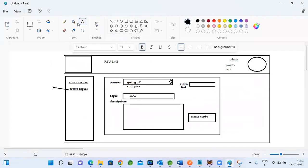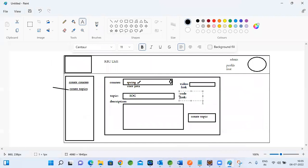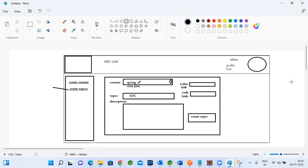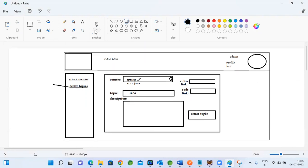For code, if it's stored somewhere like Google Drive, you can share that link here, or provide an upload option if you want to store code within the application. Since Drive is free, we can upload code there and provide the Drive link. When a student clicks on it, it will download directly from Drive. This is how we handle difficult things like videos and code using third parties. This is the admin create topics page.